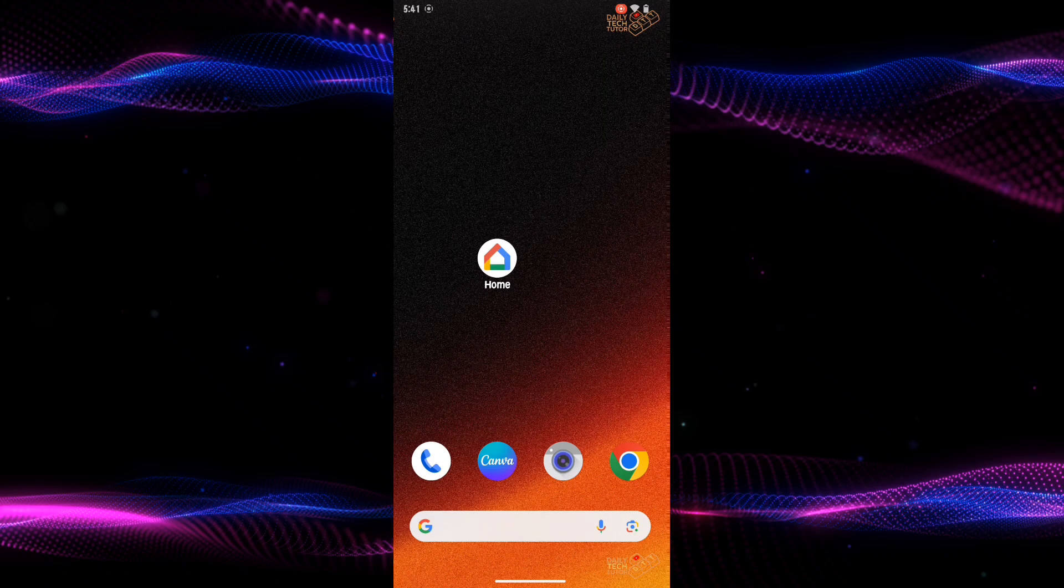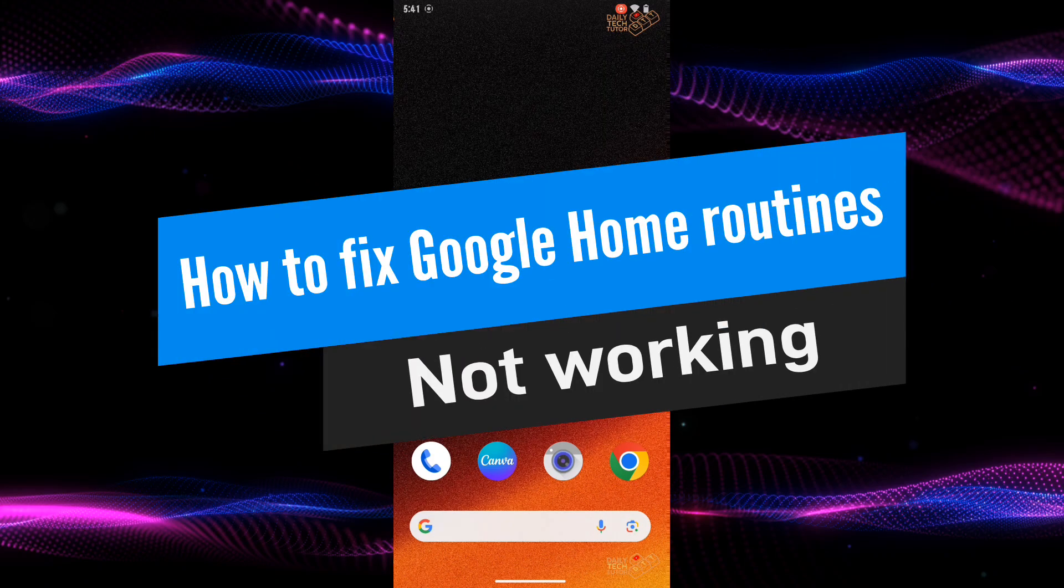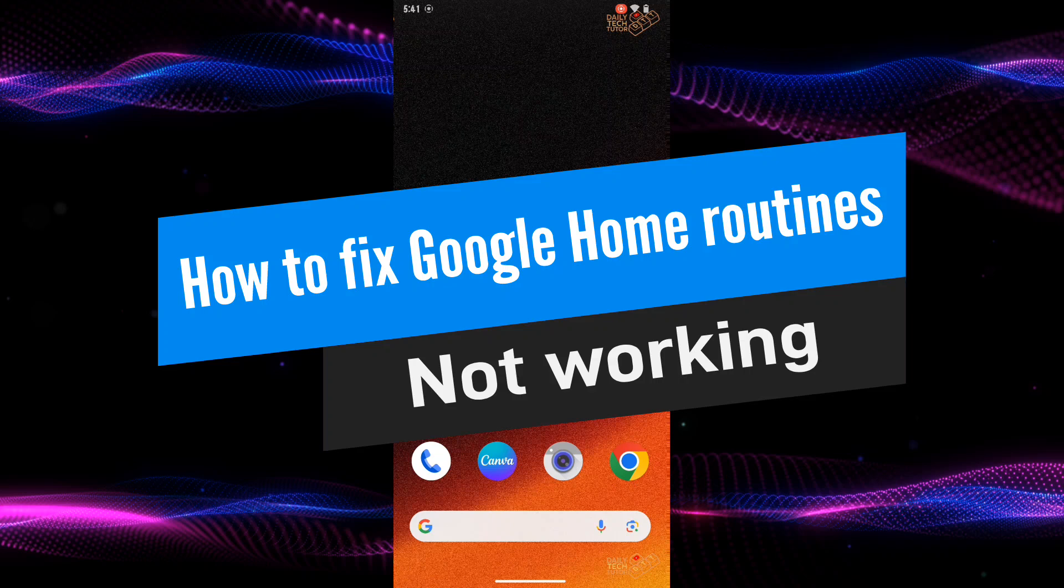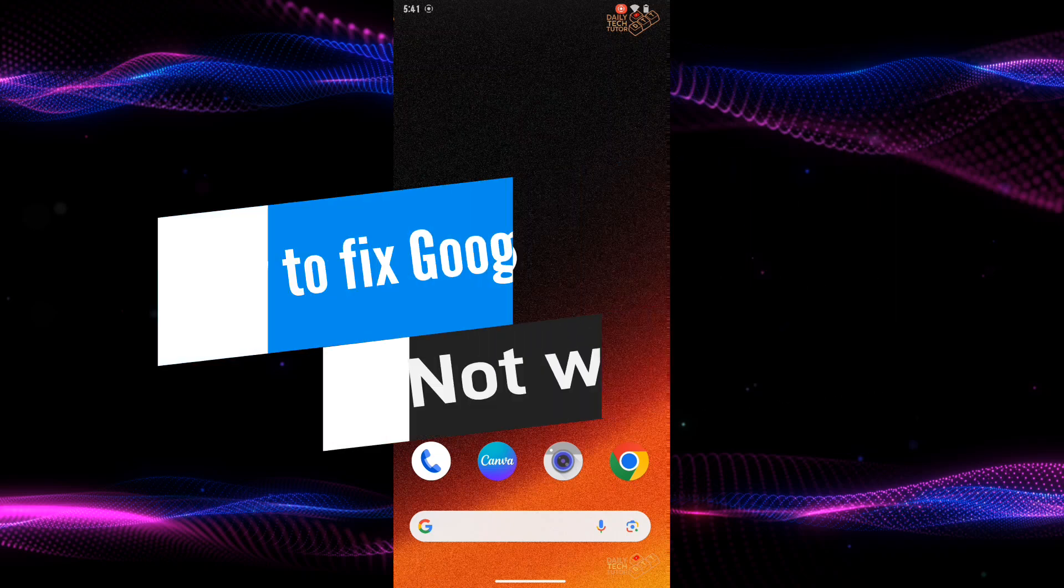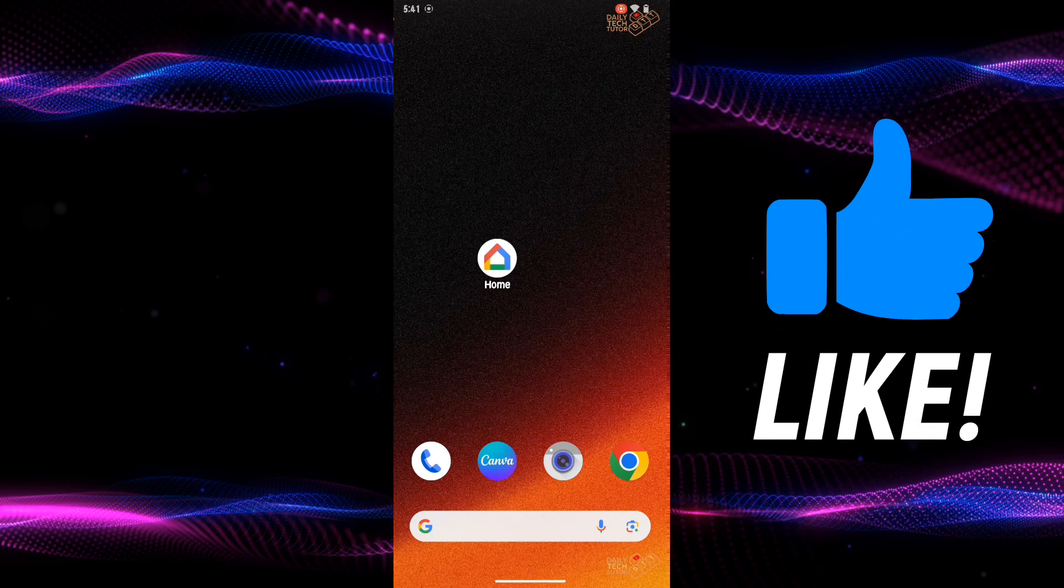Hello and welcome to Daily Tech Tutor. In this video I'm going to show you how to fix Google Home routines not working. If this tutorial helps you, then consider subscribing and liking the video.